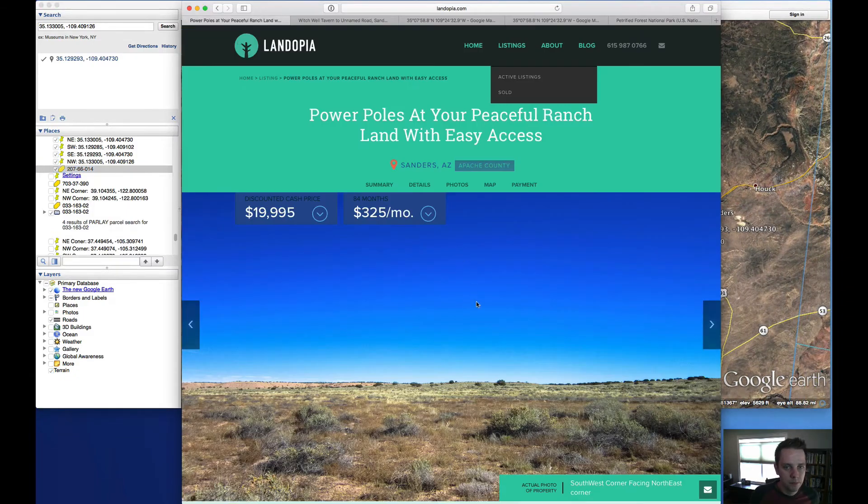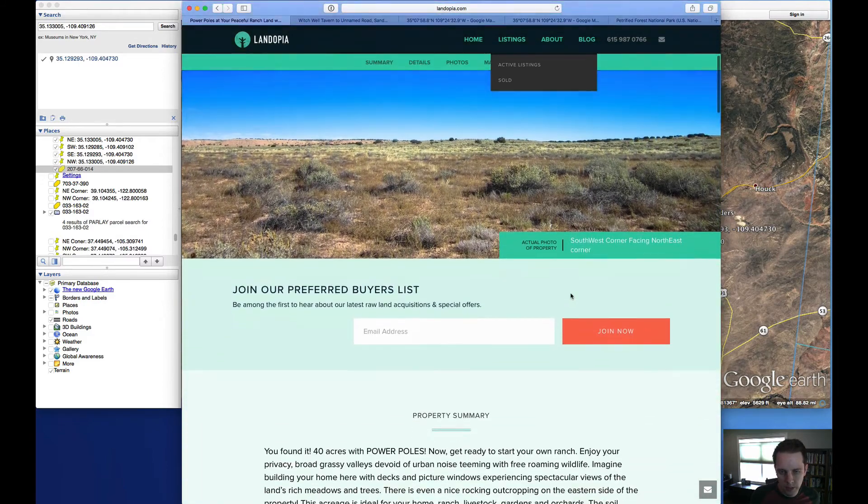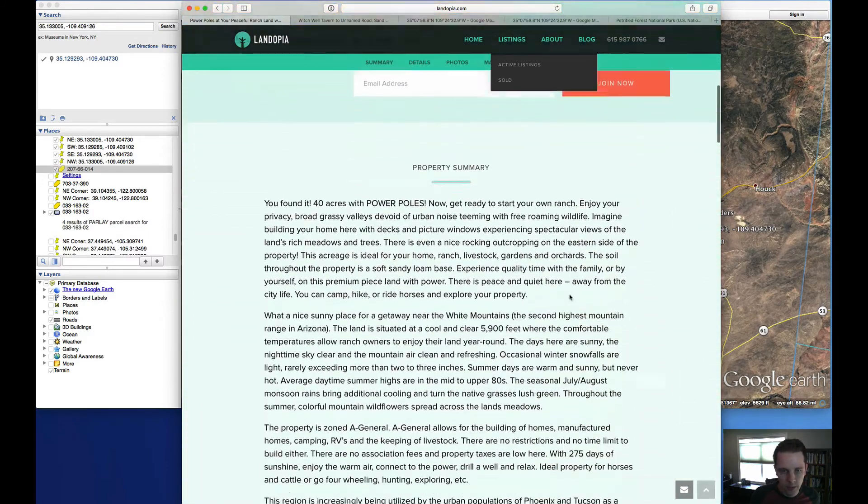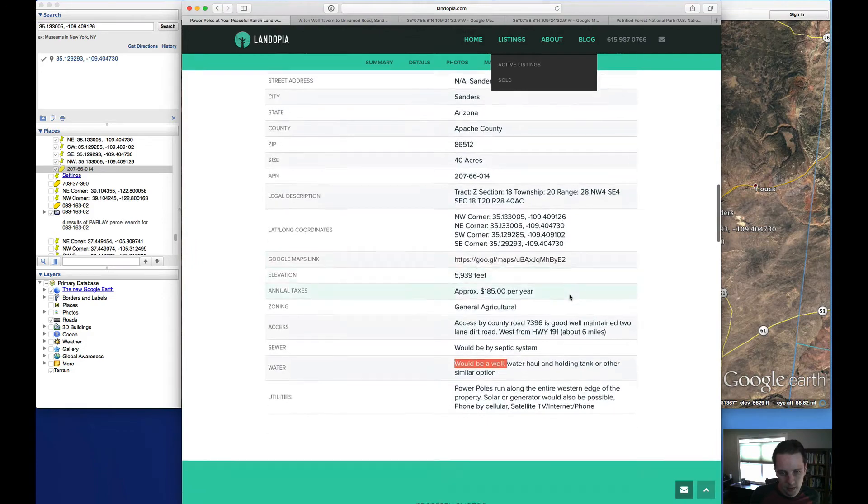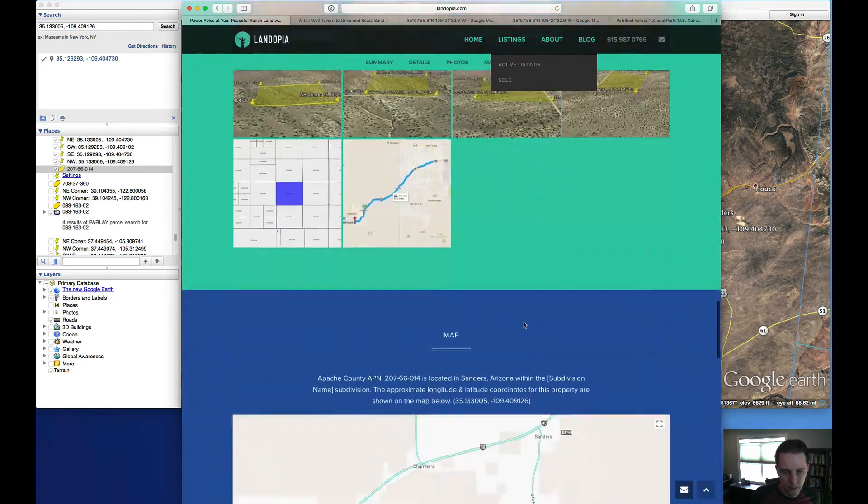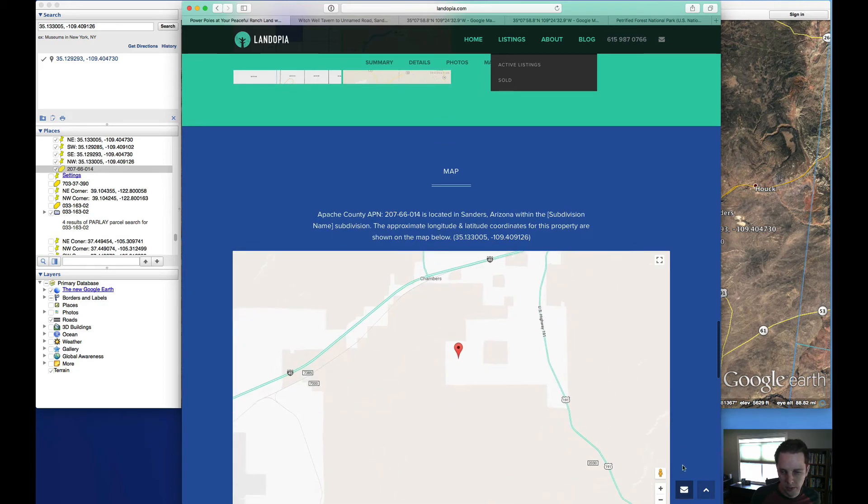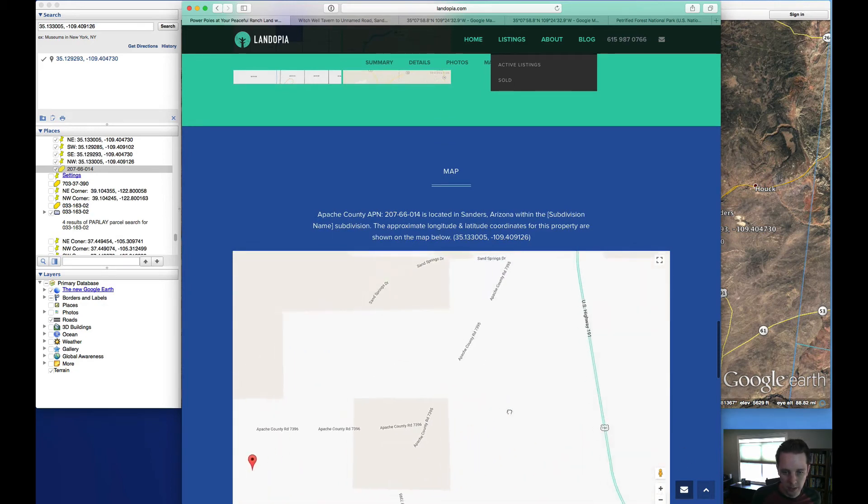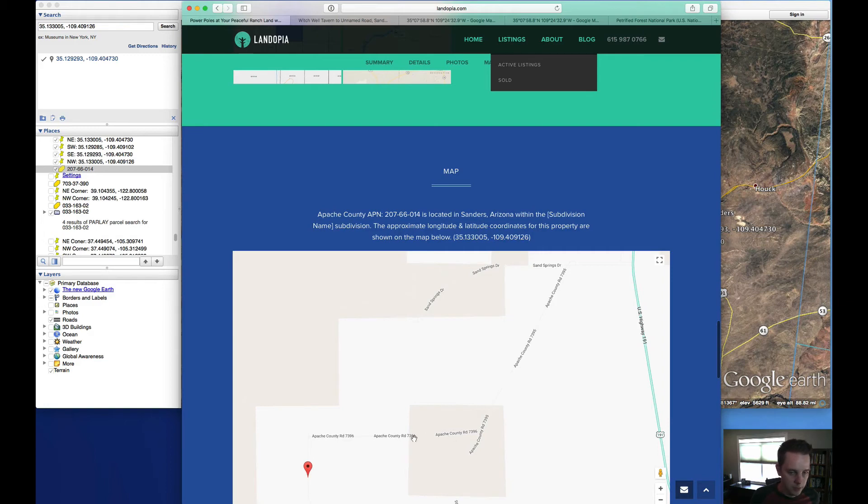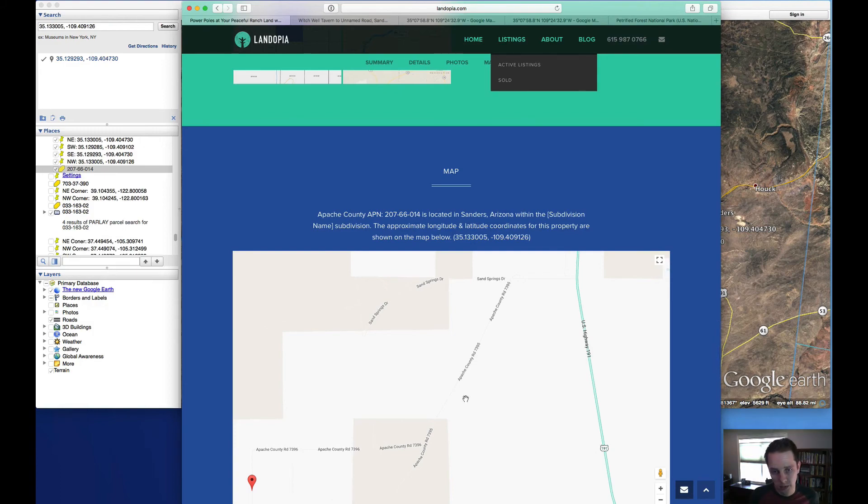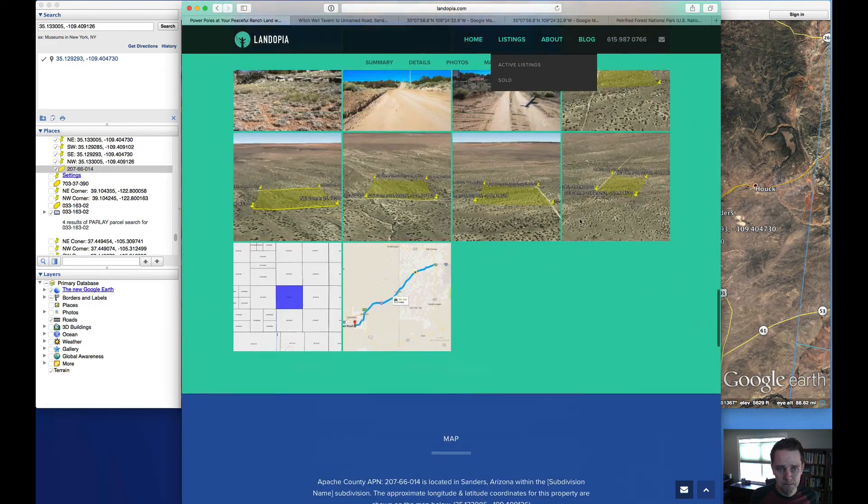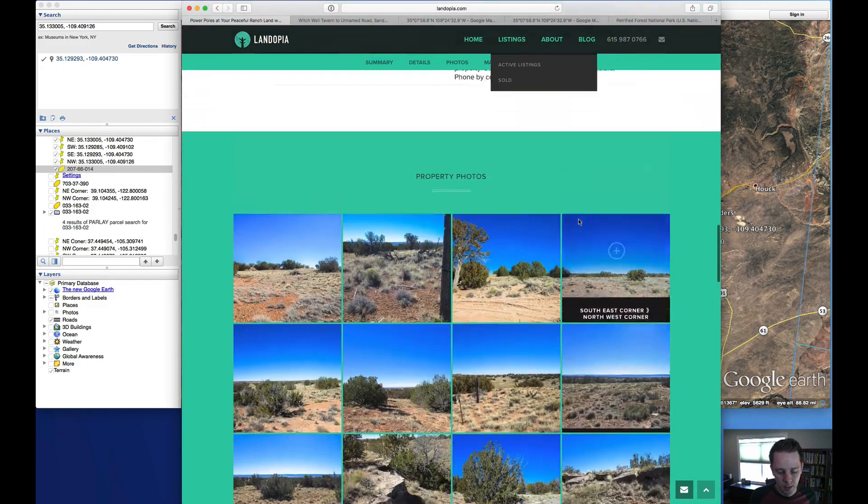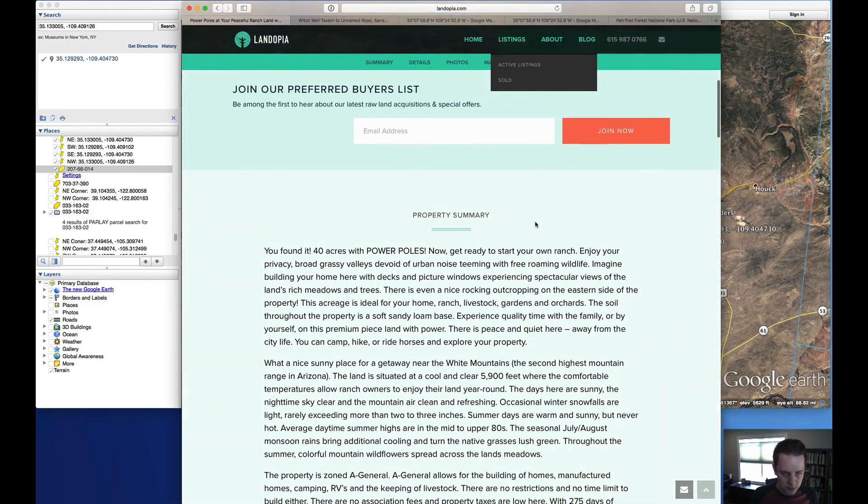So anyways, that pretty much wraps up this property. There's a lot of information here on my website. Feel free to check it out. You can use the map that's displayed here to kind of take a look around. The access, I don't know if we touched on that. I can't remember, but you've got County Road 7396 and then 7395, that gets you out to the highway here. And that's about five or six miles of dirt roads. Those are maintained roads. So they're in pretty decent shape. That about covers it. Hopefully, you find this helpful. Thanks.